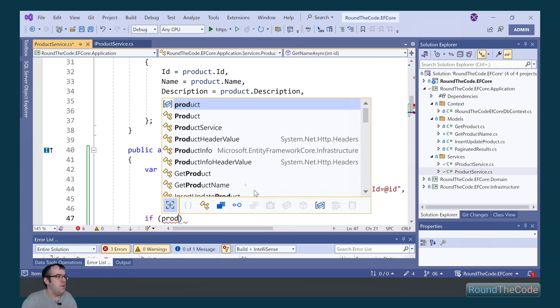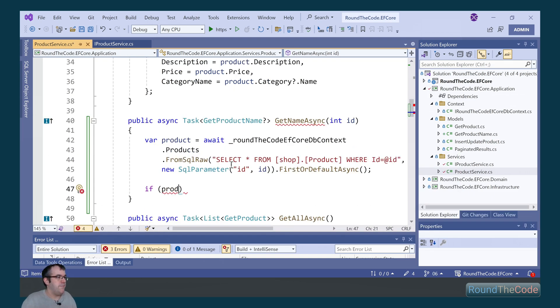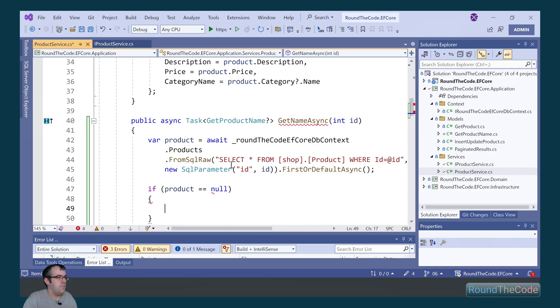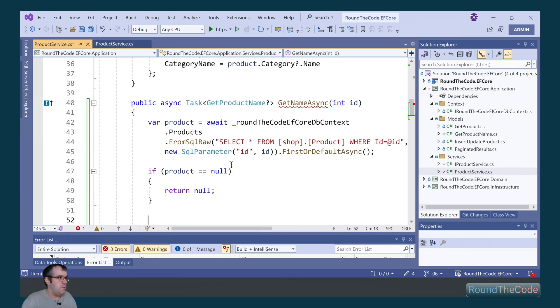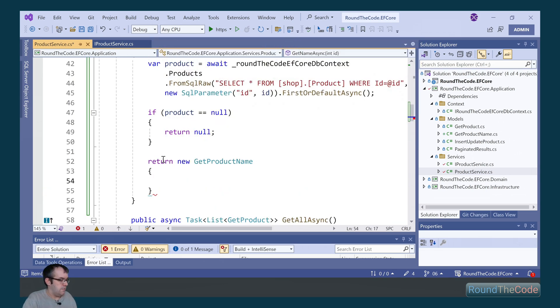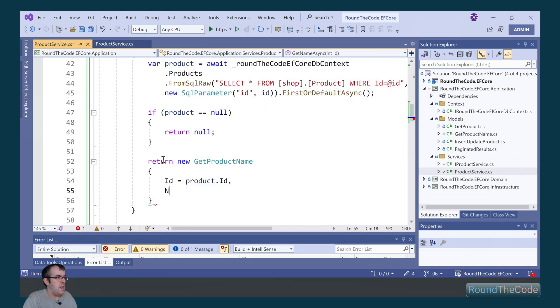We'll then do a null check. If it's null, we return null. Otherwise, we'll get a new instance of our GetProductName. We'll get the ID and the name.